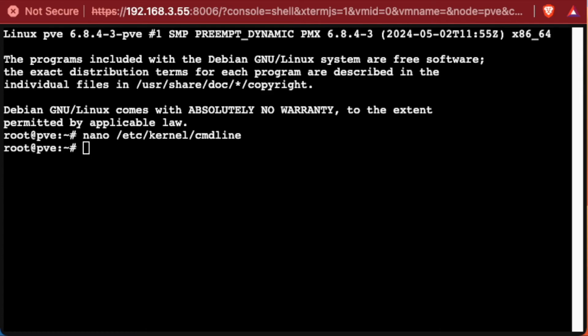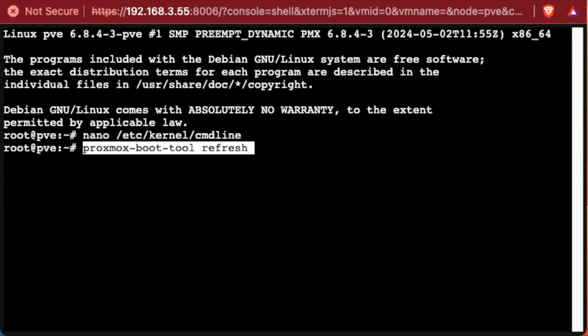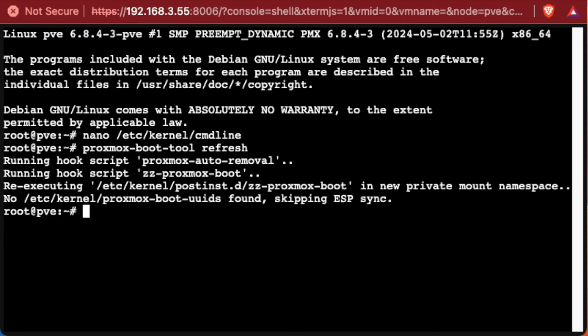And then we can use the Proxmox boot tool and we can refresh this. And we'll use that command Proxmox dash boot dash tool space refresh. Pressing enter. You'll see that happen.